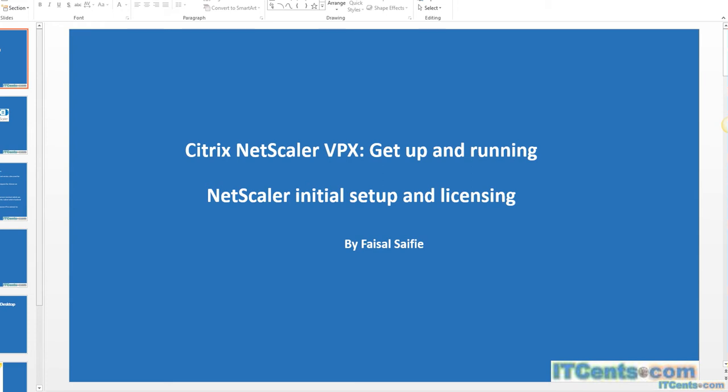Okay, in this video we will see how to configure or how to proceed with the initial NetScaler setup and licensing.